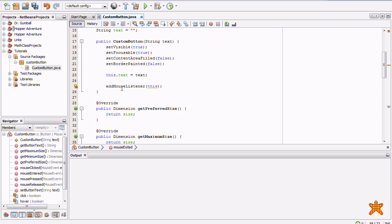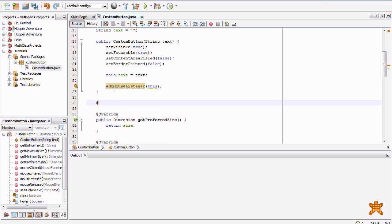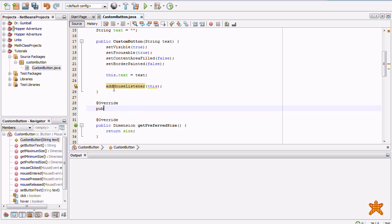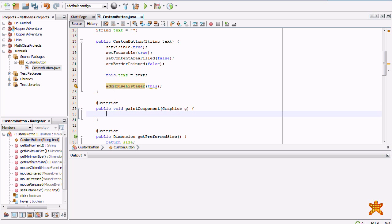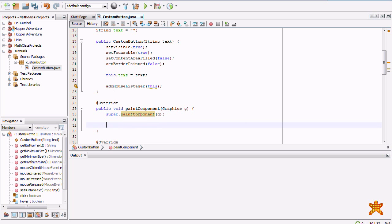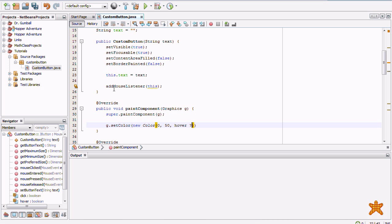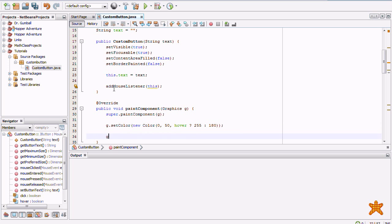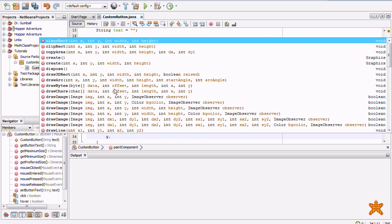So now we can get into the graphics. Let's see. Public void paint component. Super dot paint component. Oh, I hate where you have that when you have a capital letter and then you accidentally type the next one capital two. Irritating. J dot set color. New color. Zero red. 50 green. And if hovering over the button. 255 blue. Otherwise, 180.